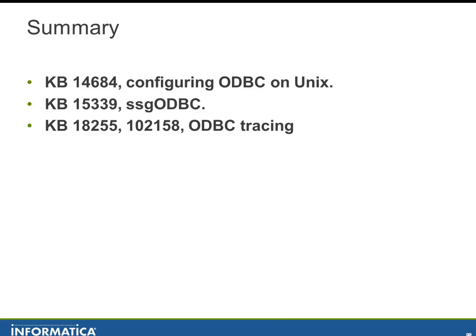Here are some of the different KB articles that I referenced in this, that if you go into the knowledge base and just put ODBC and variable or SSG ODBC or ODBC and trace or LDD, you'll find probably more information than you wanted, but it's there if you're interested.